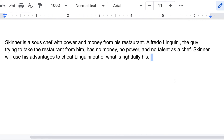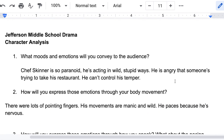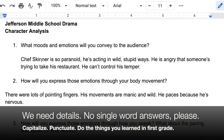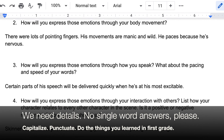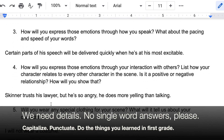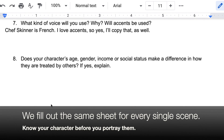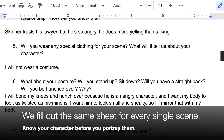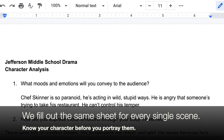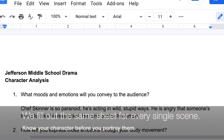So with each scene we do, I want you to go through these questions and answer each one. Capitalize, punctuate, check your spelling — that's what the internet is for. Answer in complete sentences, because I always want us to know who we're going to be before we try to be them. We will always do this character analysis sheet before we do a scene. It's simple, it's straightforward, and it works. That's all I got. Thanks, bye-bye.